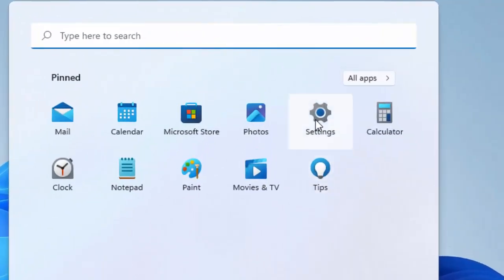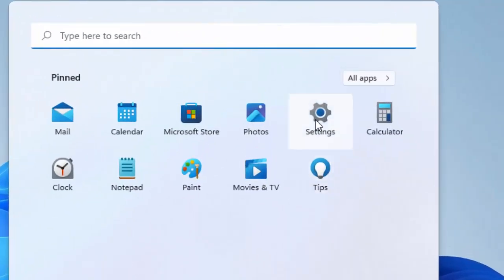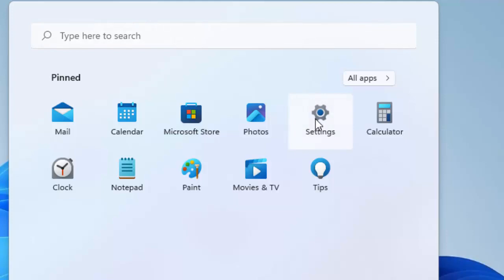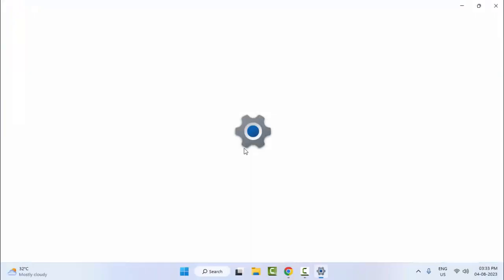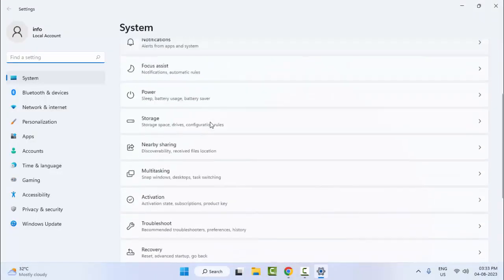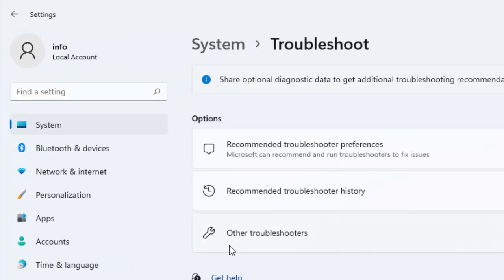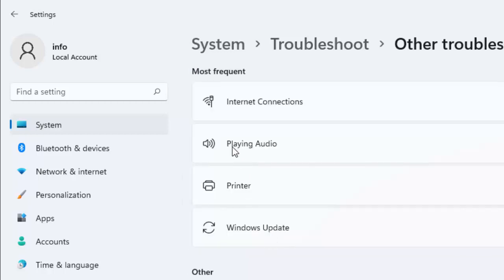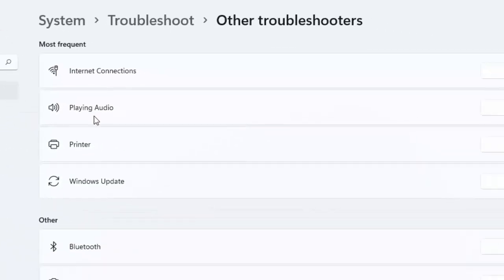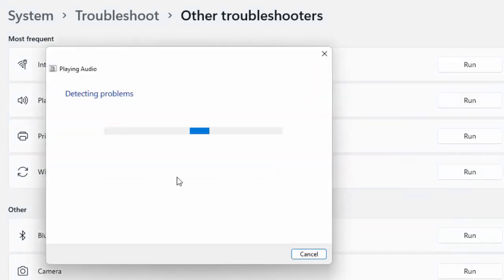Go to Start and open your Windows Settings. Scroll down and select the Troubleshoot option, then select Other Troubleshooters. You can see here Playing Audio — click on Run and wait for the process to complete.